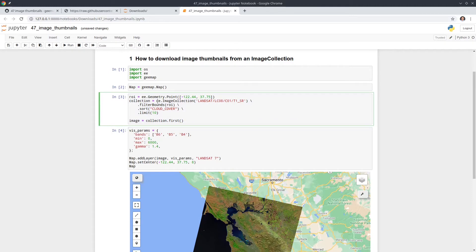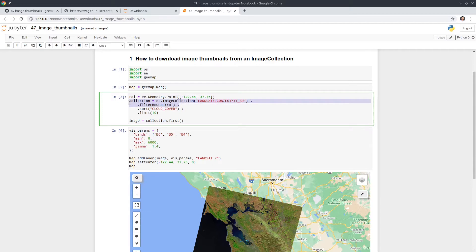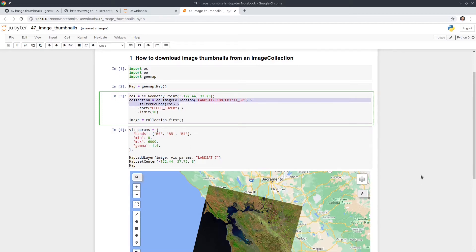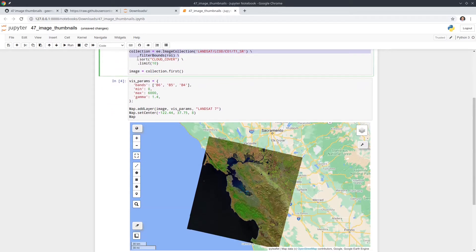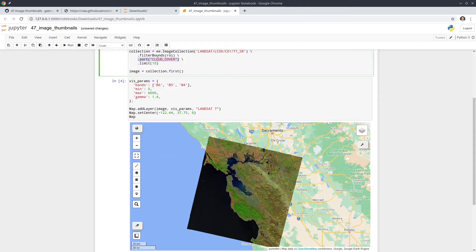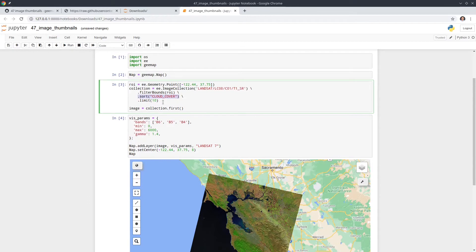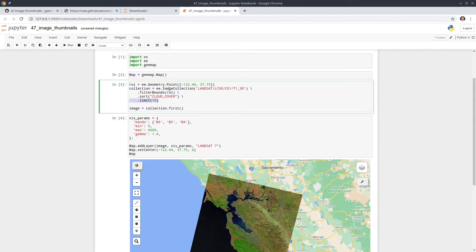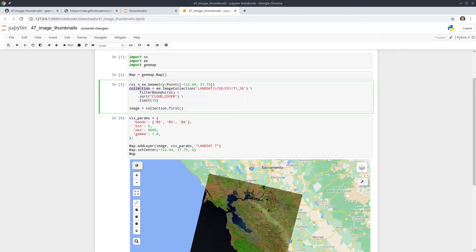So we have a Landsat 8 surface reflectance image collection. Then we filter by this location. So we're trying to find out all the images that cover this location, Landsat 8. And then we sort this one by cloud cover. So if you sort this one by cloud cover, we're going to get the one with least cloud coverage. So good images. And then we limit this one to just 10 images. If you want all images, you can remove this one. But for this demo, we're just going to use 10 images. Within these 10 images, we also select the first one. So the idea is that I want to show you how to download the thumbnail just for this image and also how to download the thumbnail for all the 10 images within this image collection.